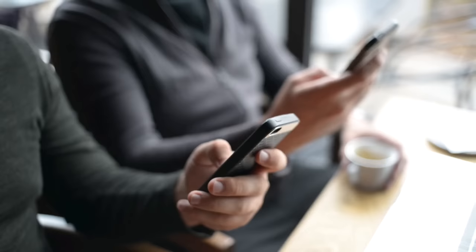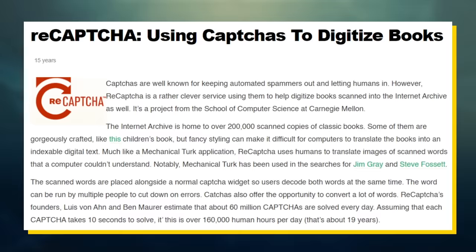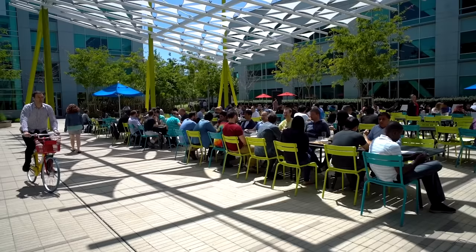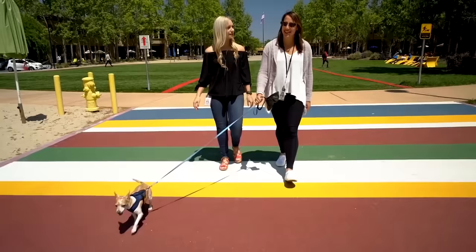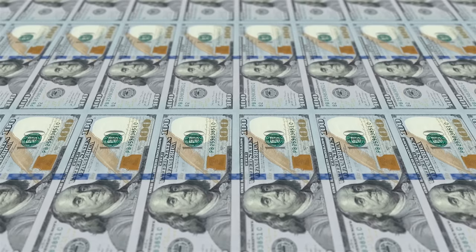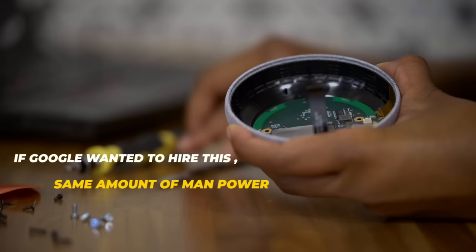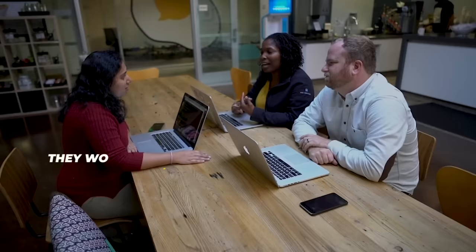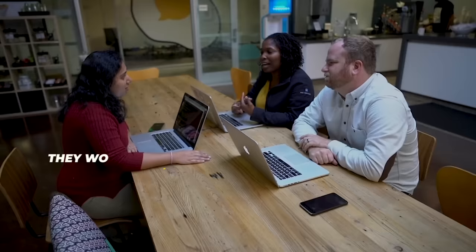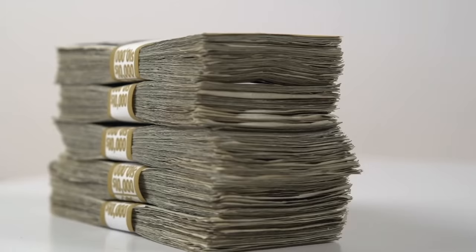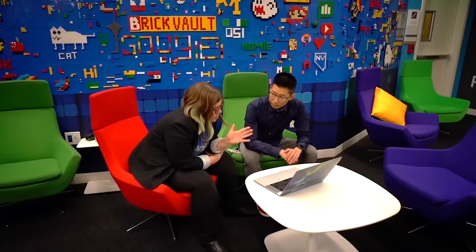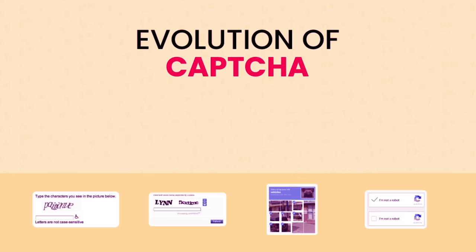But back in the day itself, people were solving 60 million CAPTCHAs every single day. And even if we assume that it only takes 5 seconds on average to complete, we're talking about over 83,000 hours of labor every single day. If Google wanted to hire this same amount of manpower, they would have to hire over 10,000 employees. Even at minimum wage, that would cost them $145 million per year. But using this strategy, Google was getting paid to do this, and this takes us into the era of Google CAPTCHA.